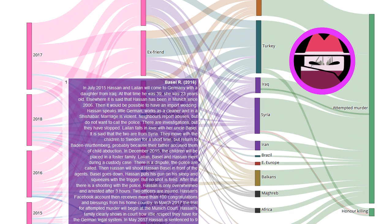Hassan's Facebook account then receives more than 100 congratulations and blessings from his home country.